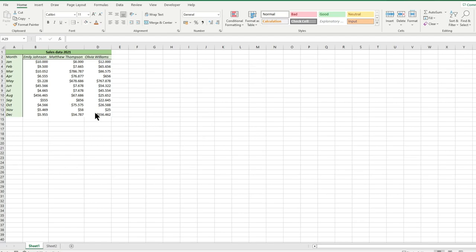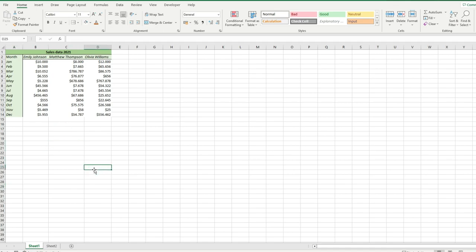Welcome to our tutorial on using ChatGPT to solve Excel problems. ChatGPT is a powerful language model developed by OpenAI that can be used to automate a wide range of tasks, including those in Excel. By using ChatGPT, you can save time and effort on tasks that might otherwise be tedious or time-consuming.